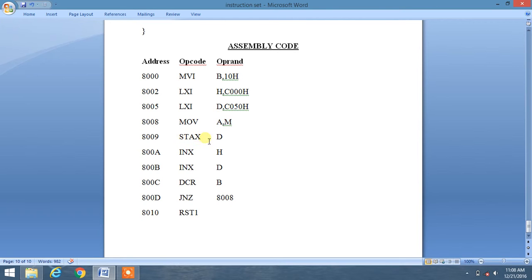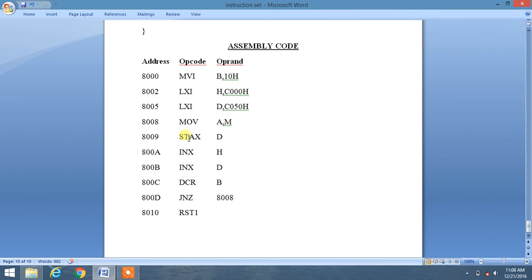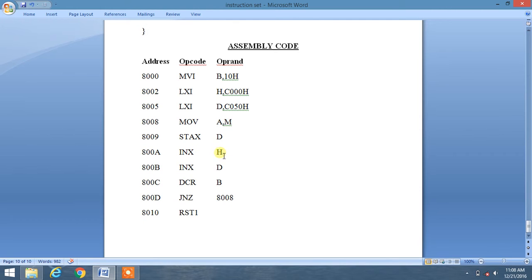Then we do STAX D, which means the content of accumulator will be copied to D register pair. As we are familiar with STAX and LDA, they do opposite tasks. Then we will use INX H.